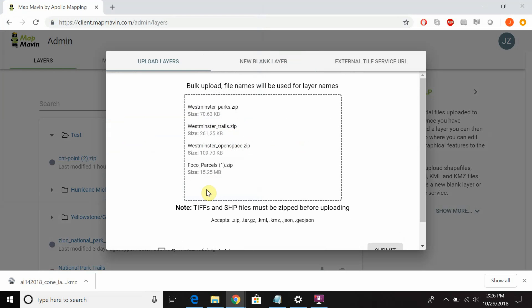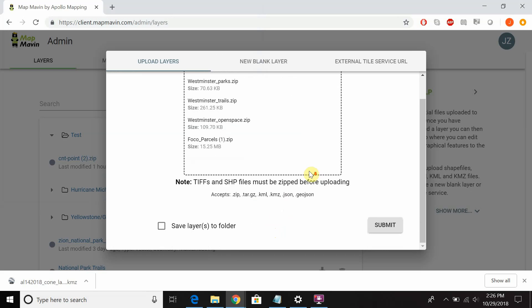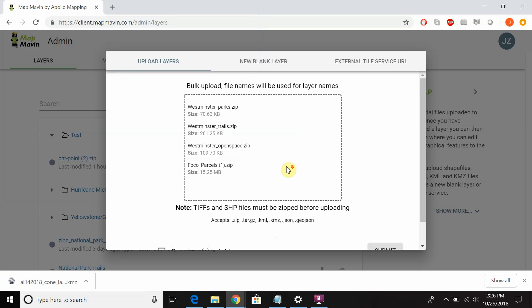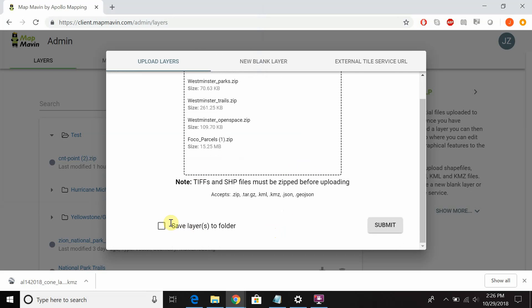We accept TIFFs and shapefiles as long as they're zipped, as well as KMZs, KMLs and GeoJSONs. Then you have the option of saving these layers directly to a folder.